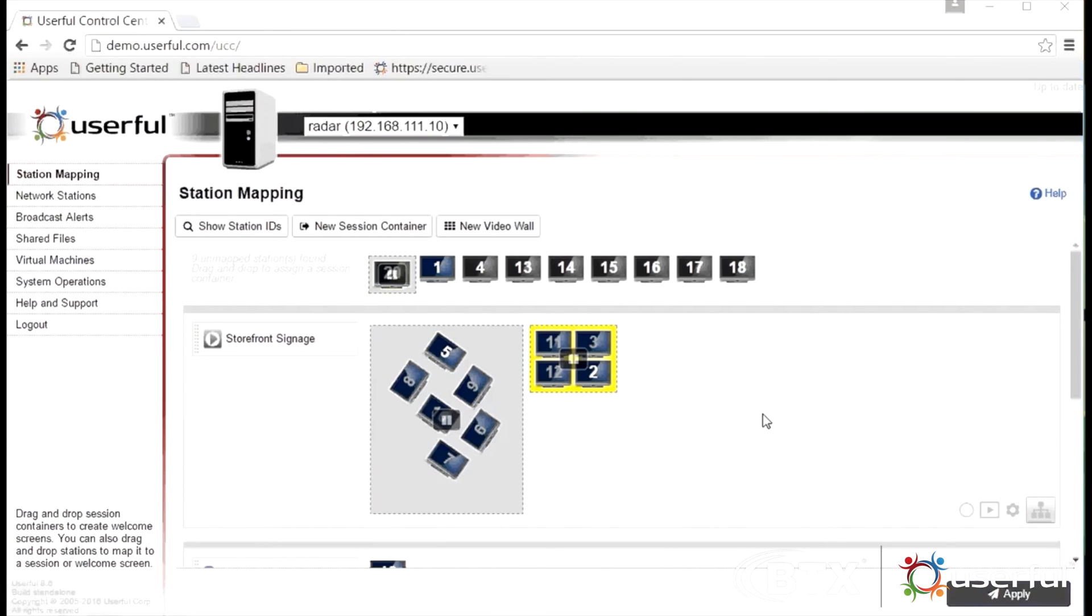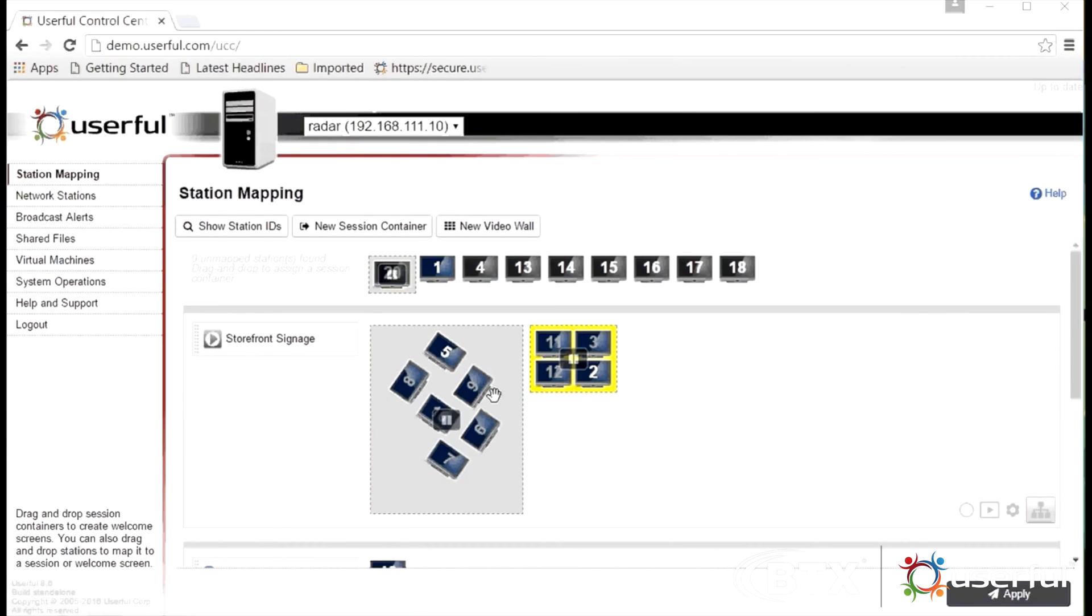Here you can see the Userful Control Center, a browser accessible interface that allows anyone to configure and manage a video wall with drag and drop ease. Watch how easy it is to configure and calibrate a video wall with Userful.